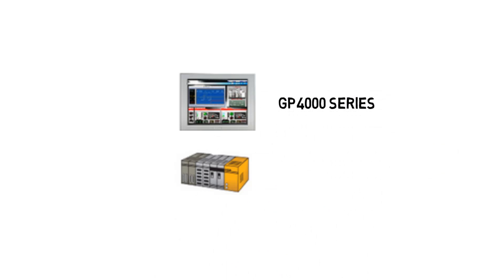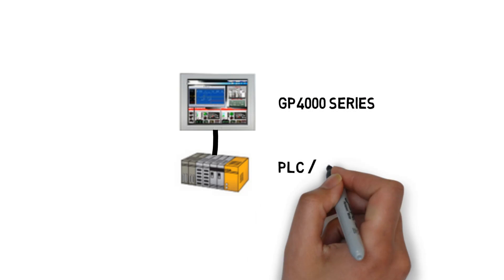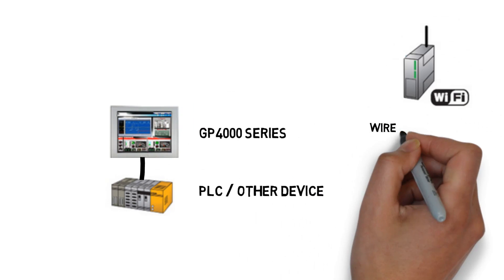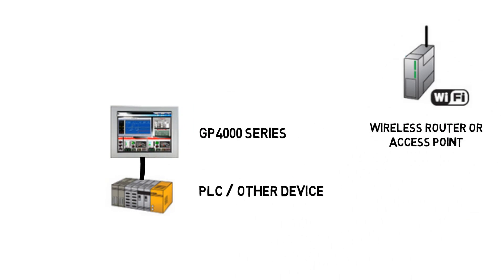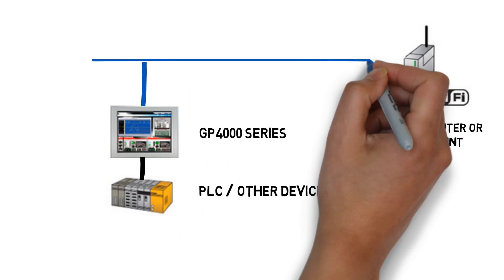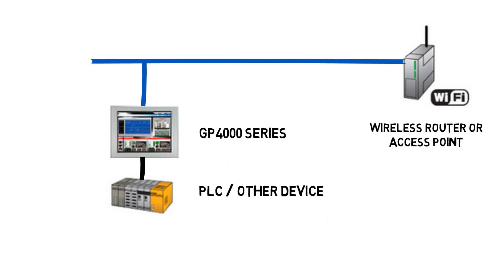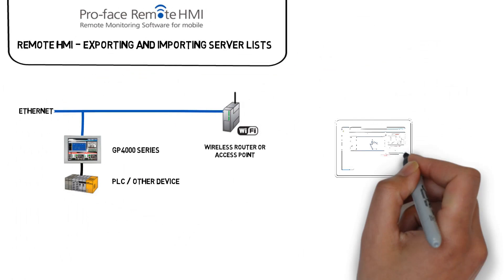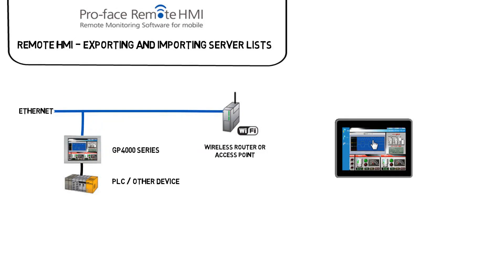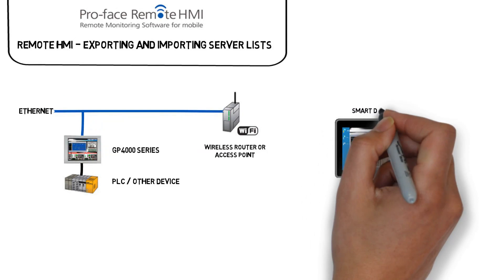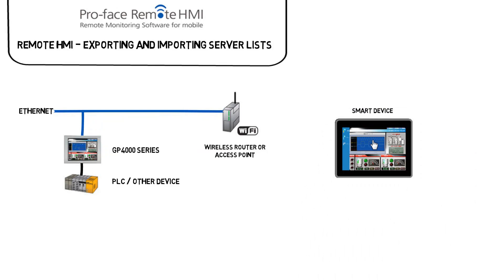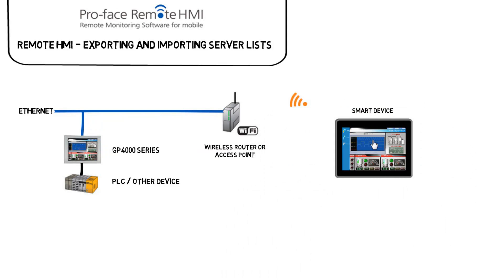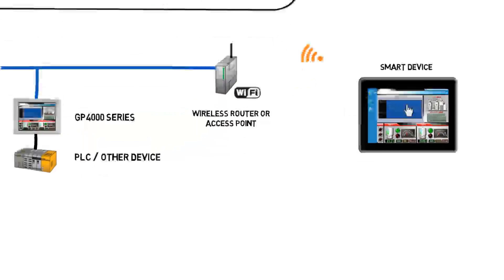Well, to start off, let's say we have a ProPhase HMI connected to a PLC or one or more devices. We are connected via Ethernet to a wireless network or even the Internet. If I have a tablet, smartphone, or other iOS or Android device, you can use Remote HMI to remotely view and control one or more HMIs.